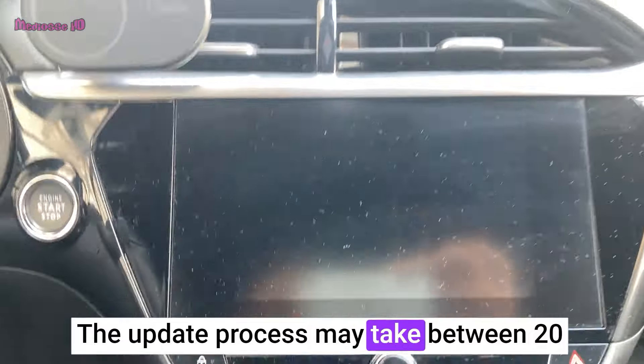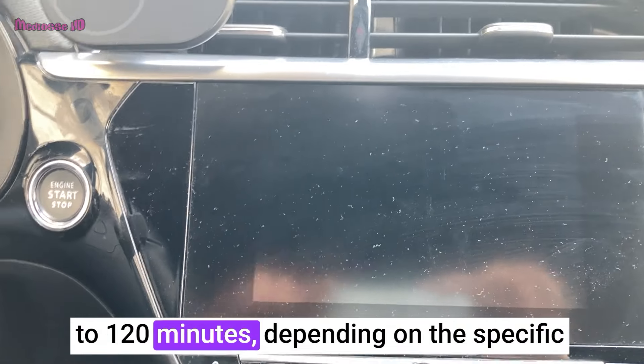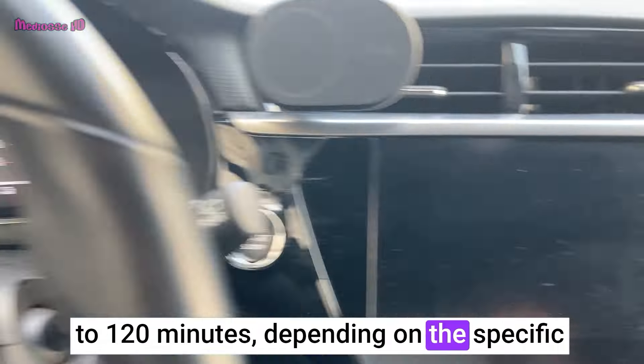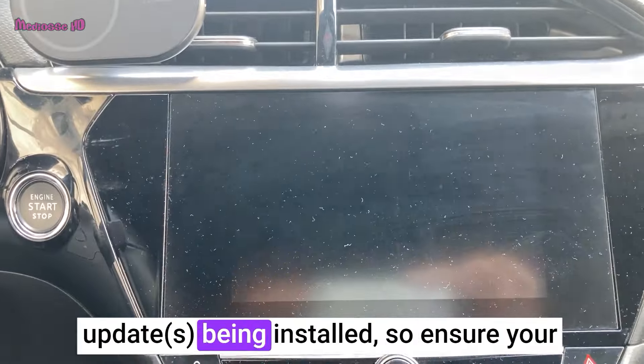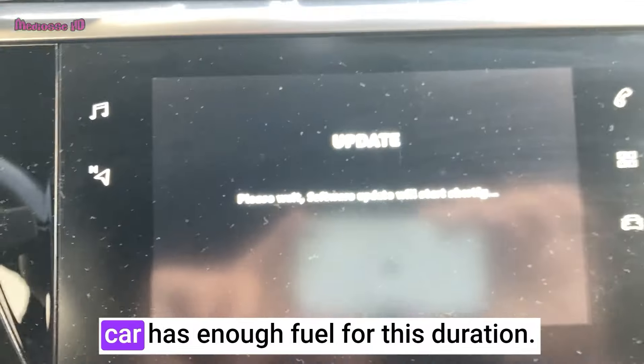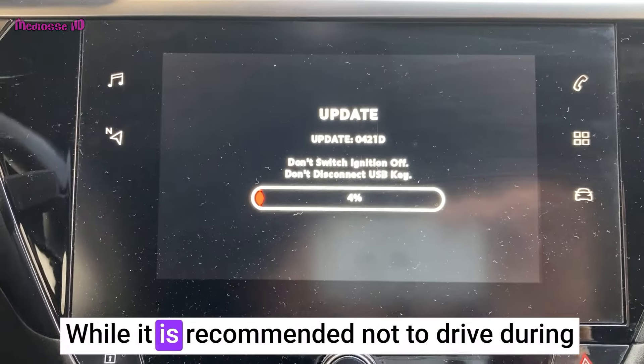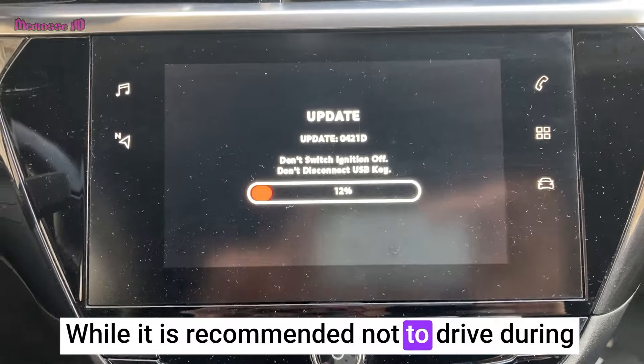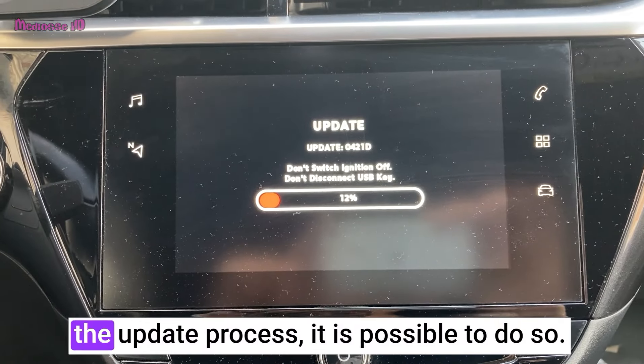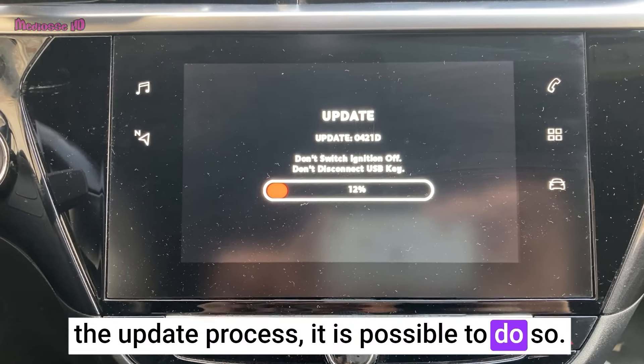The update process may take between 20 to 120 minutes depending on the specific update being installed, so ensure your car has enough fuel for this duration. While it is recommended not to drive during the update process, it is possible to do so.